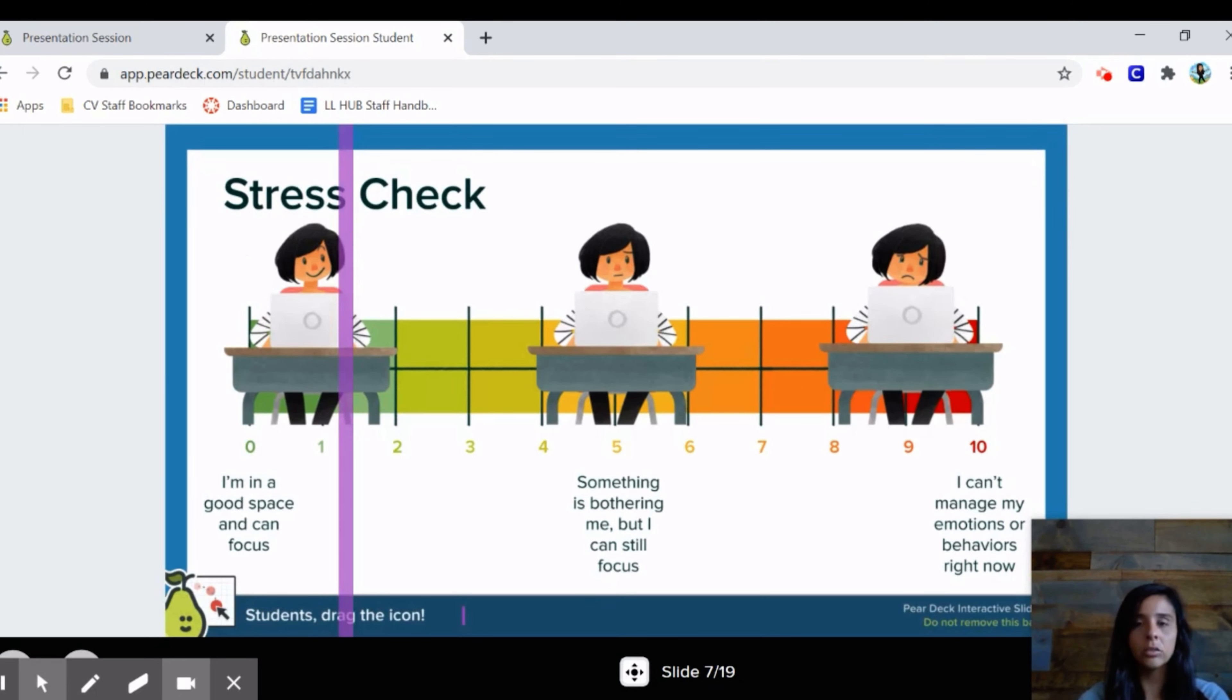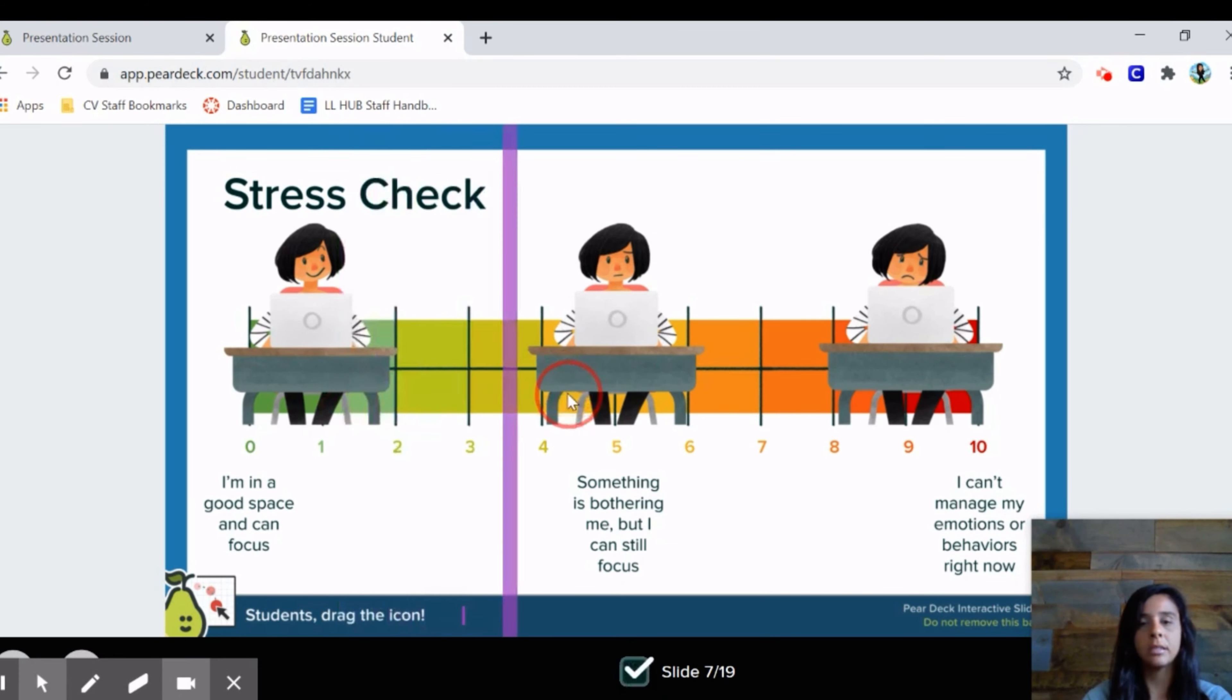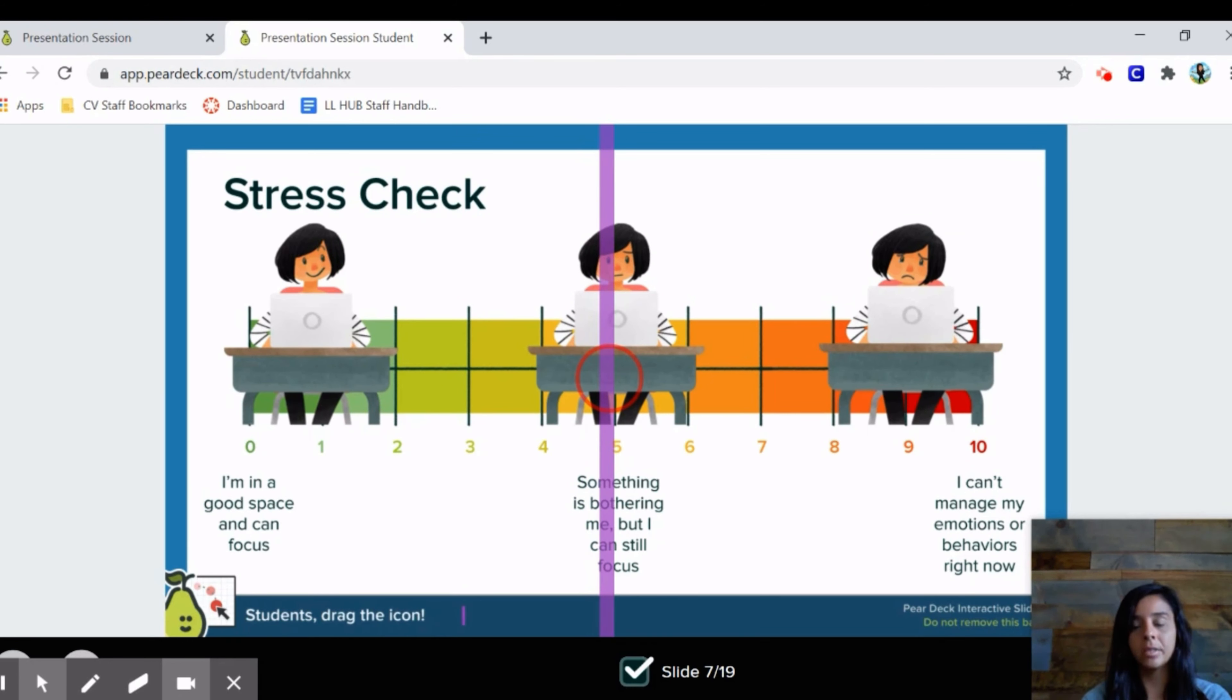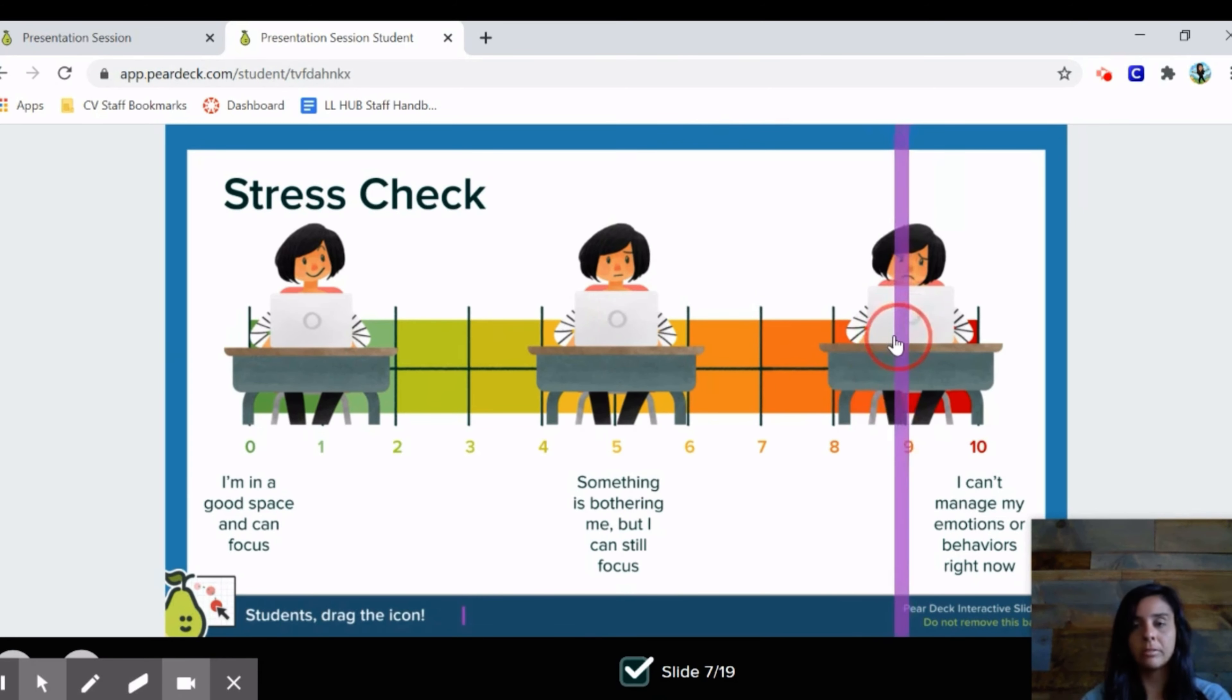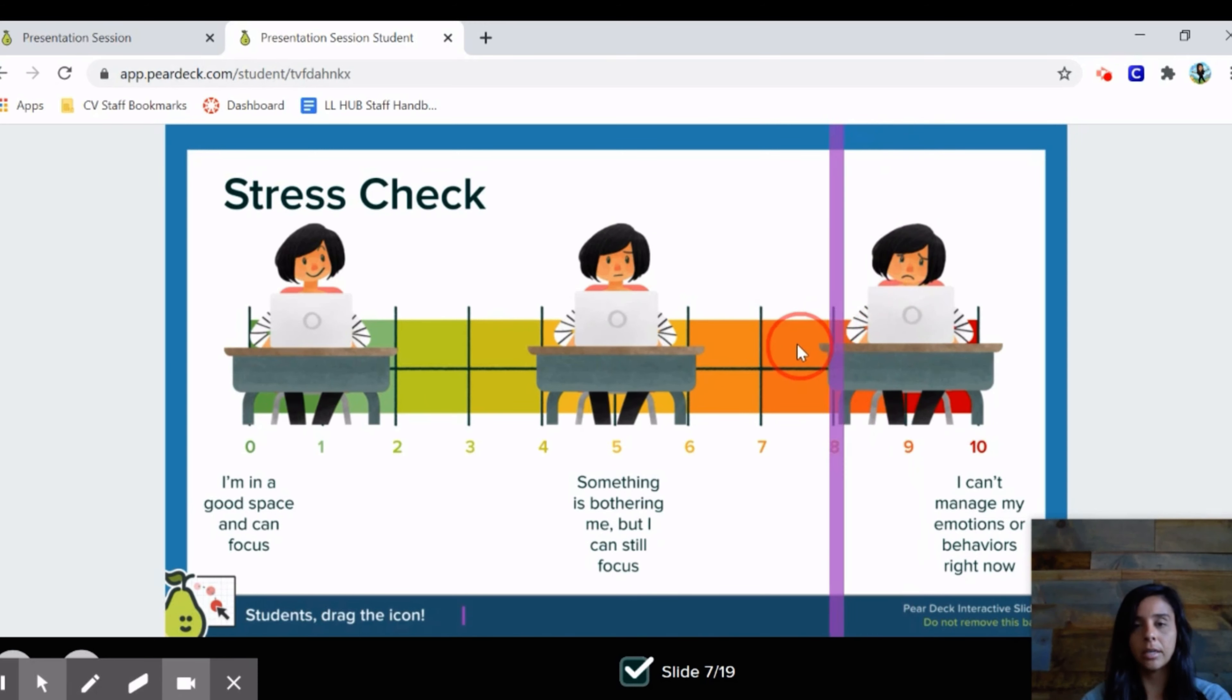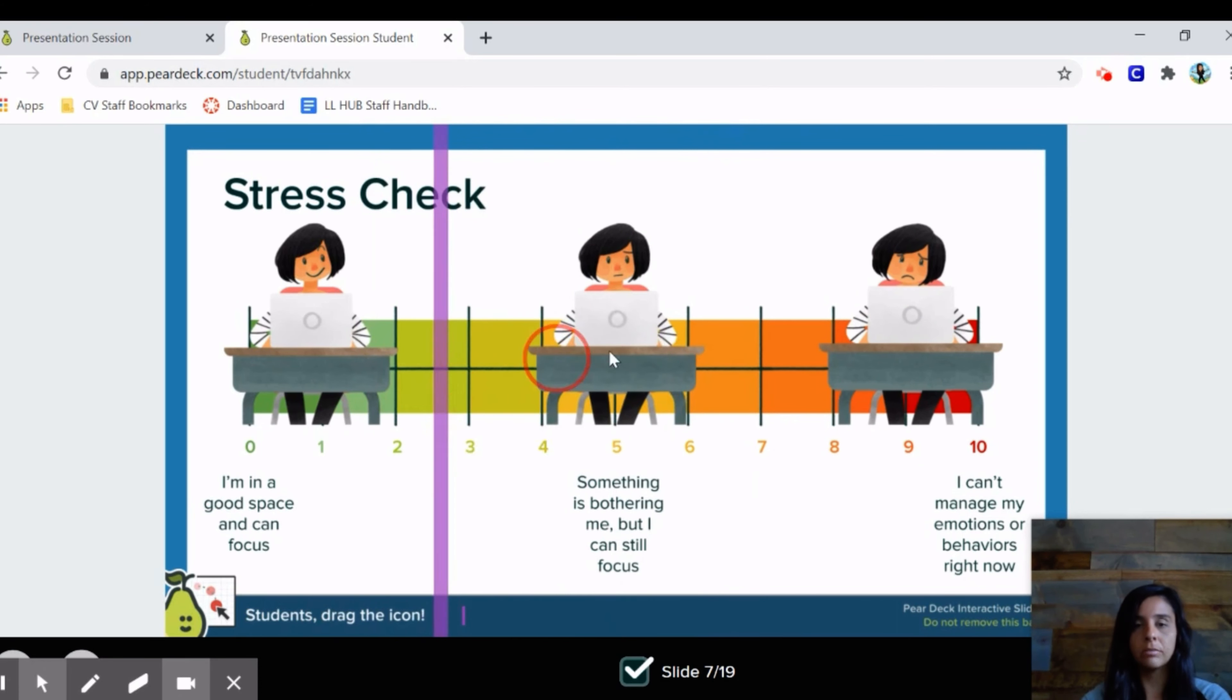Go ahead and take some time to do the stress check here right now. How are you feeling currently? Are you in a good space, able to focus? Are you a little bit bothered but can still focus? Are you having more of a difficult time, not able to focus, not able to get your schoolwork done, not able to sleep or concentrate? Just sort of check in about where you are on this scale.